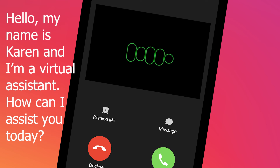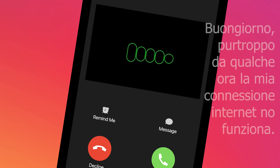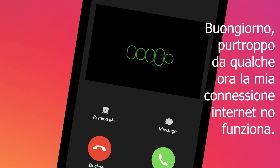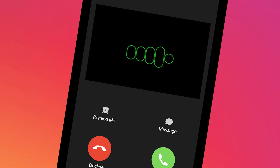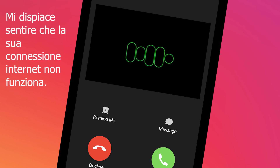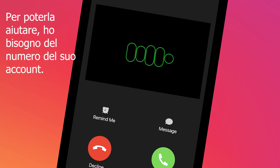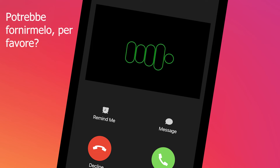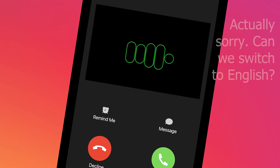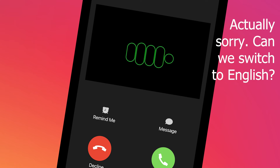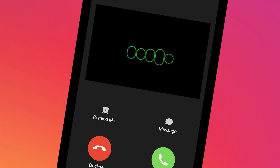Hello, my name is Karen and I'm a virtual assistant. How can I assist you today? [Caller in Italian]: Buongiorno, purtroppo da qualche ora la mia connessione internet non funziona. [Karen in Italian]: Mi dispiace sentire che la sua connessione internet non funziona. Per poterla aiutare ho bisogno del numero del suo account. Potrebbe fornirmelo per favore? [Caller]: Actually, sorry, can we switch to English? My account number is 1234. Thank you.